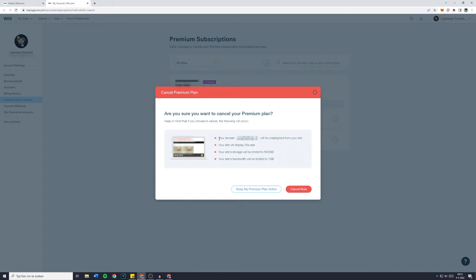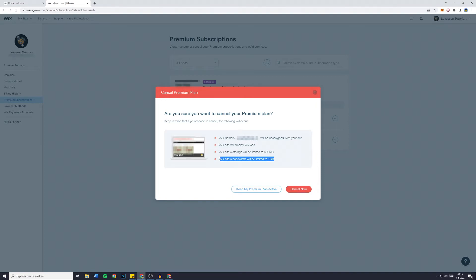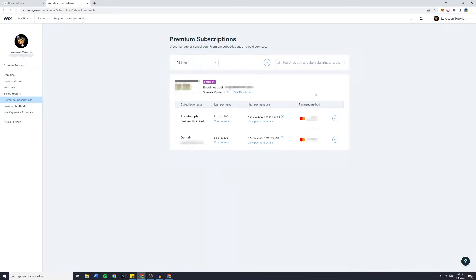First of all, your domain will be unassigned from your site. Your site will display Wix ads. Your site's storage will be limited to 500 MB, and your site's bandwidth will be limited to 1 GB. If you still want to cancel your Wix website premium plan, simply click on 'Cancel Now'. And that's how to cancel your Wix premium plan.